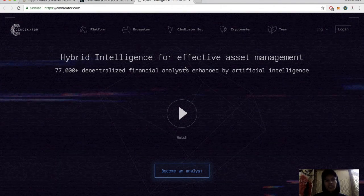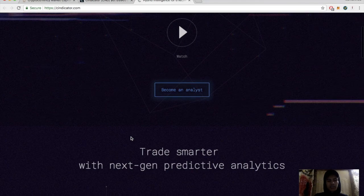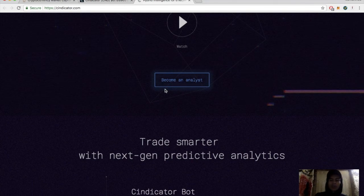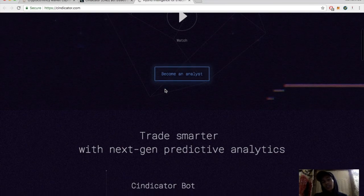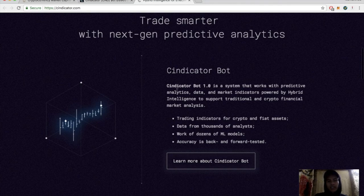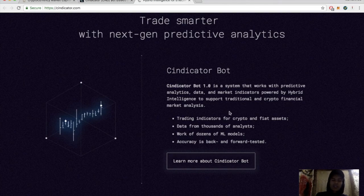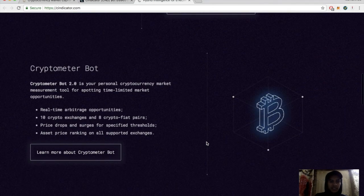Let's look at the Syndicator website: 'Hybrid Intelligence for Effective Asset Management.' Make sure you guys watch the little video - it kind of explains it. You can become an analyst and you're basically being rewarded for your opinion if you were right. 'Trade smarter with next-gen predictive analytics.' Syndicator's system works with predictive analytics, data market indicators powered by hybrid intelligence, supports traditional and crypto financial markets, trading indicators for crypto and fiat assets.